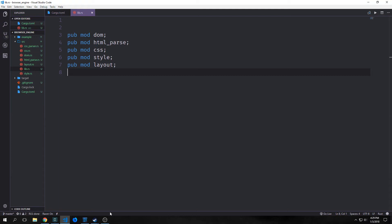Hi guys, welcome back to Introduction to Rust. My name is Tensor. Today we're going to be implementing our command and render libraries.